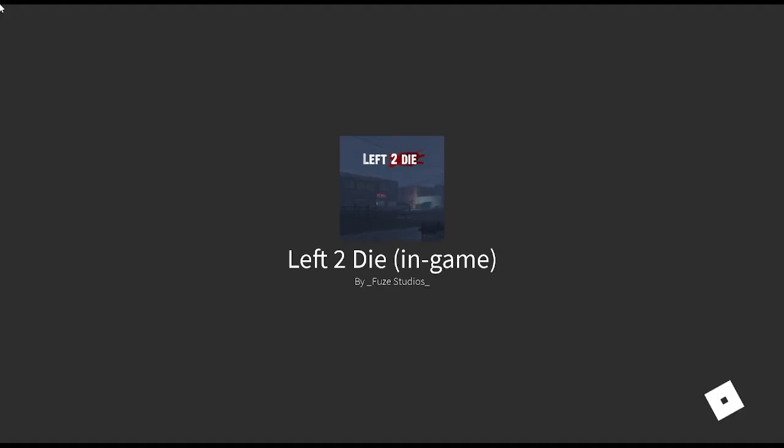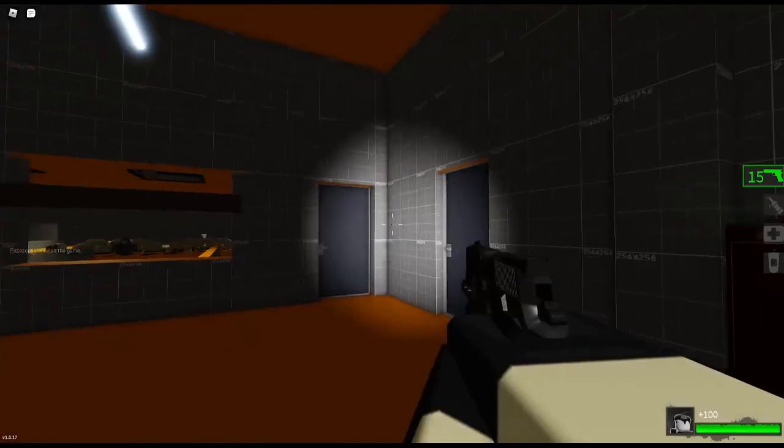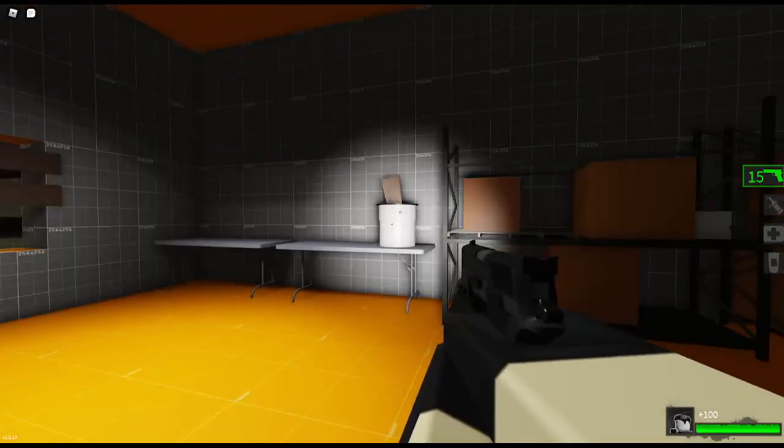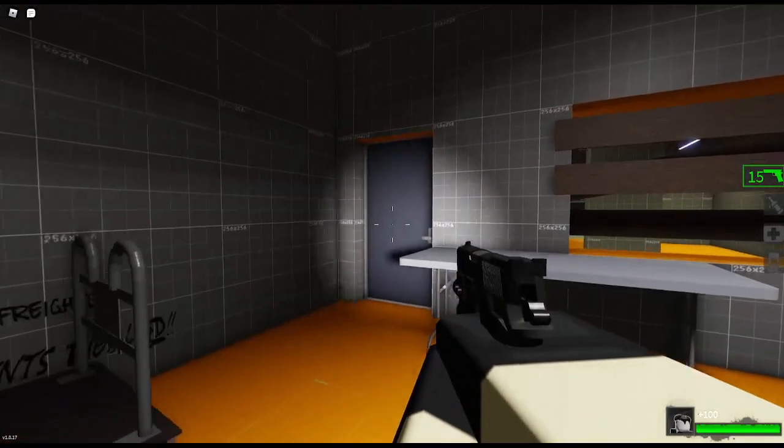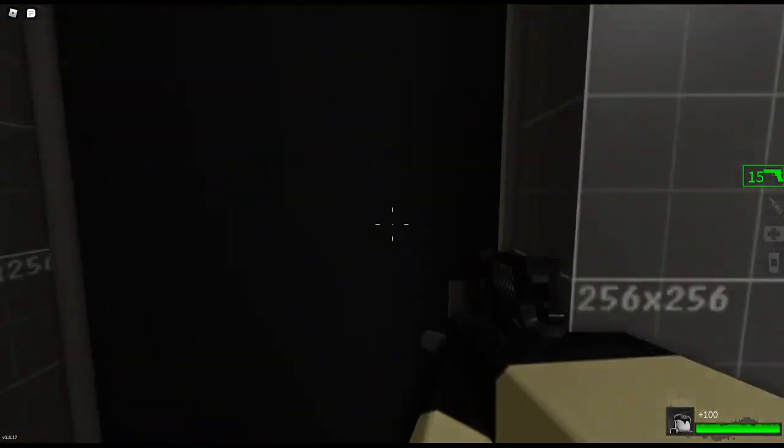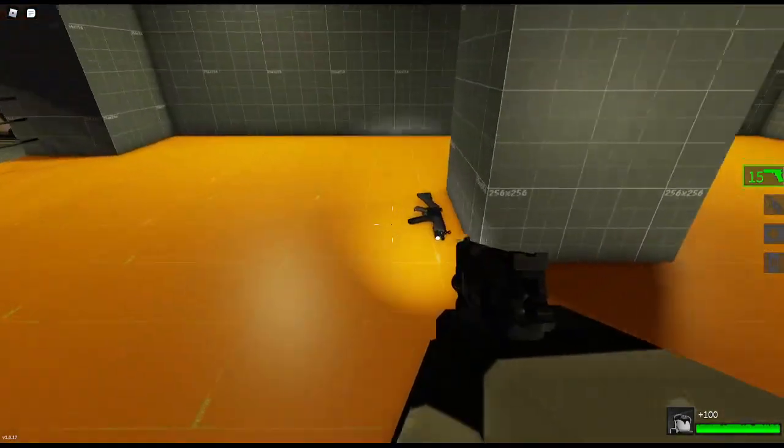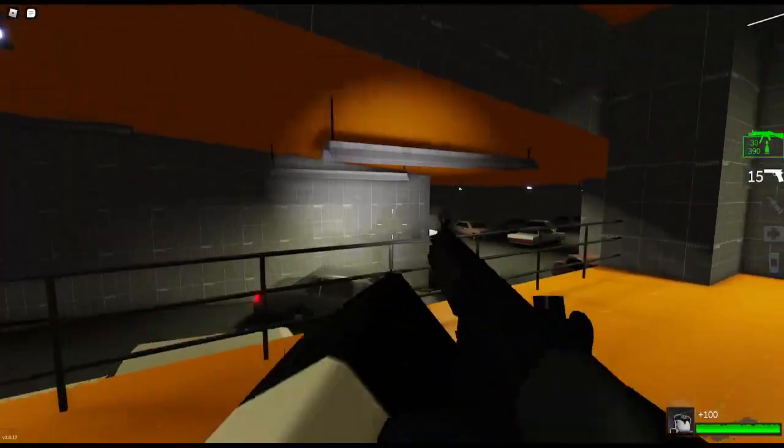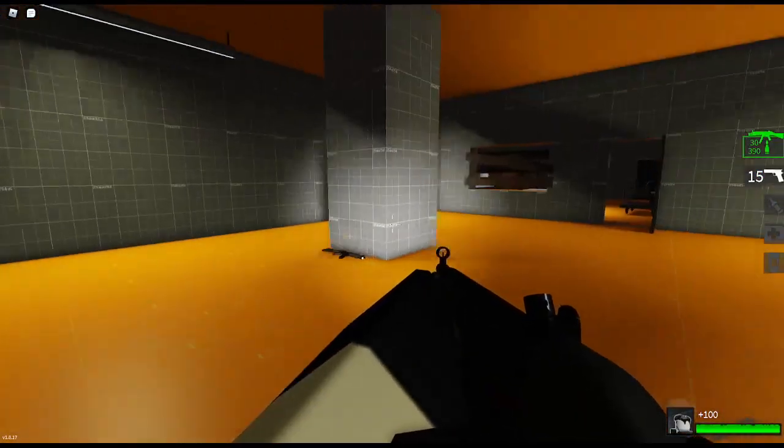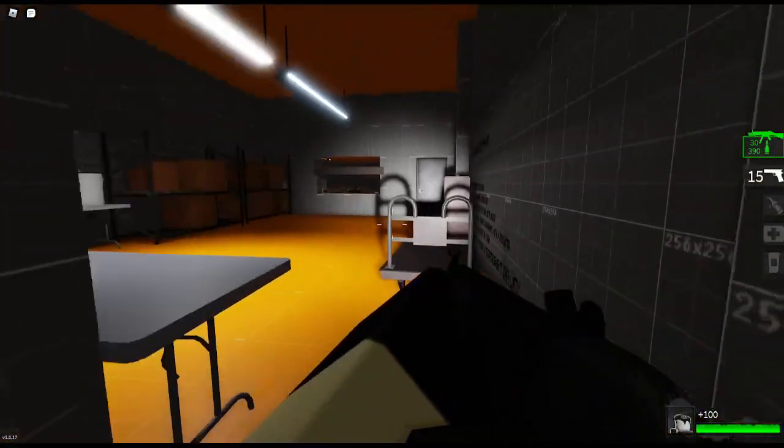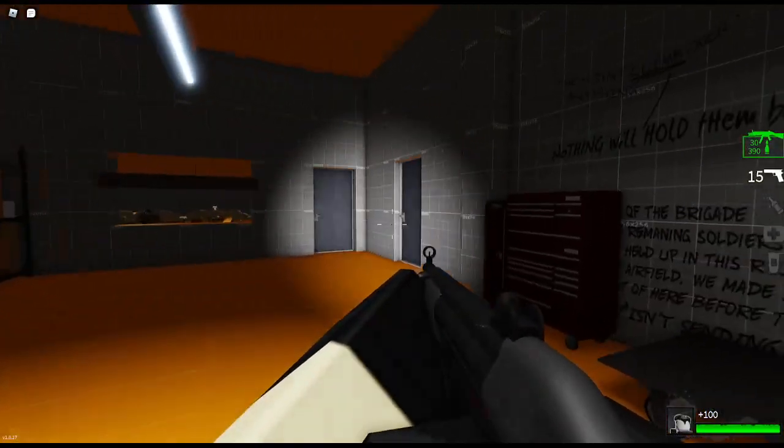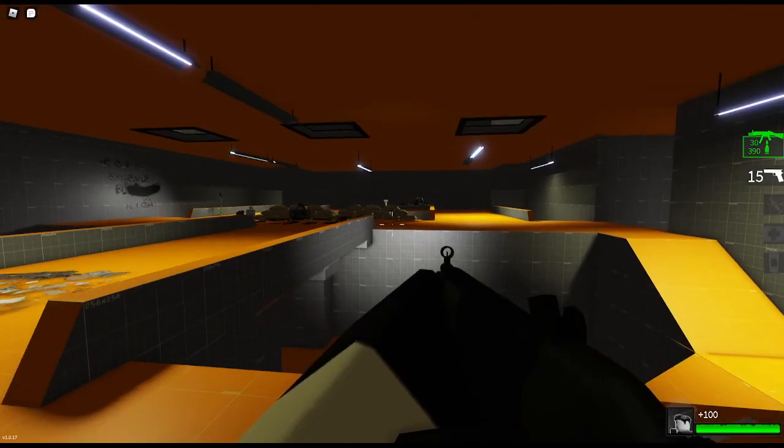That will take me into the game. You'll load in and you'll be in the map. See? I'm here in the map. Walk around and stuff like that. That's all I have for you today for this Fuse Studios Left to Die Basics Tutorial.